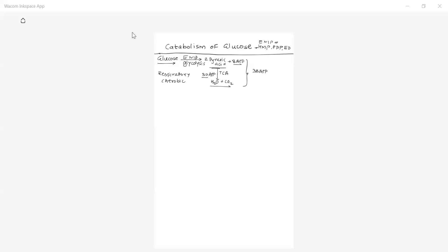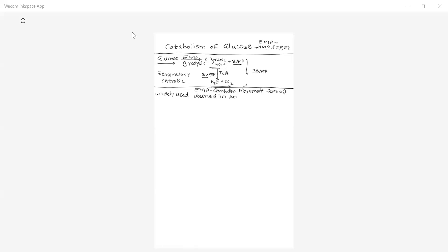In this lecture, let us see the EMP pathway. EMP stands for Embden-Meyerhof-Parnas — named after the persons who discovered this pathway. It is the most widely used pathway, observed in both aerobic as well as anaerobic organisms.